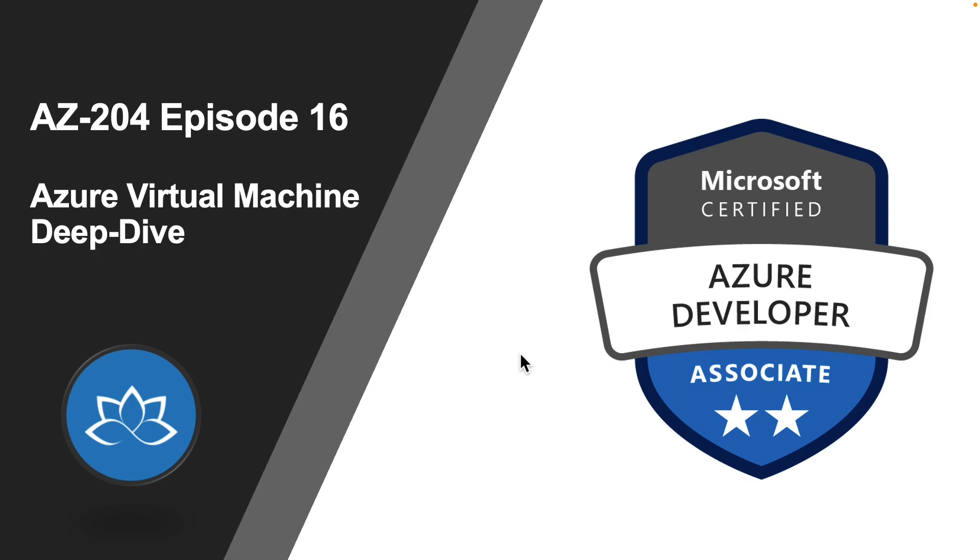So that concludes this lesson. In the next lesson, we are going to learn about Azure virtual machine and we are going to go a little deep dive into things we haven't discussed so far. So I will see you on the next one. Until then, take care.